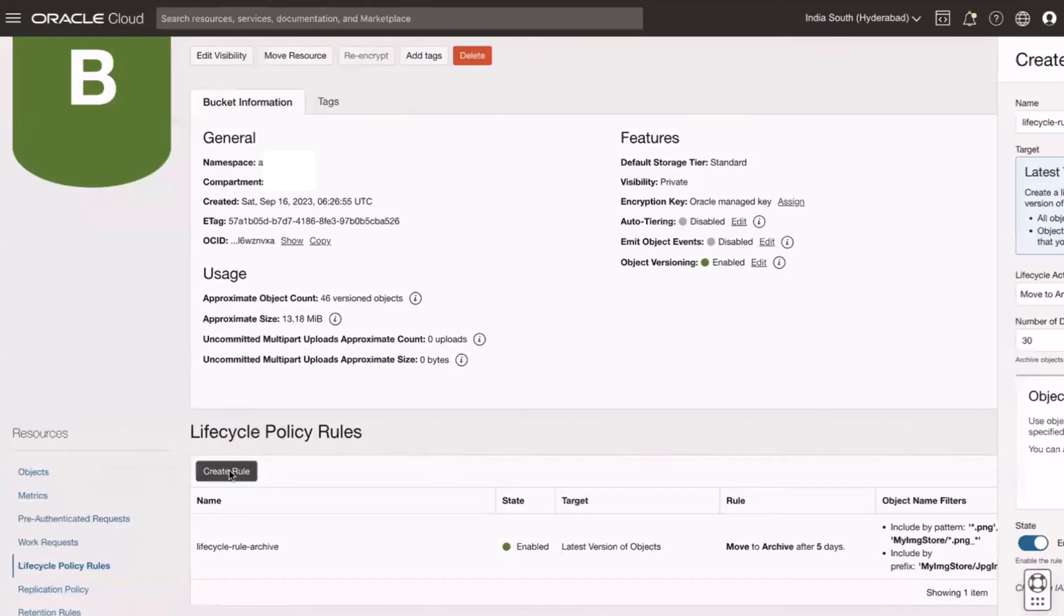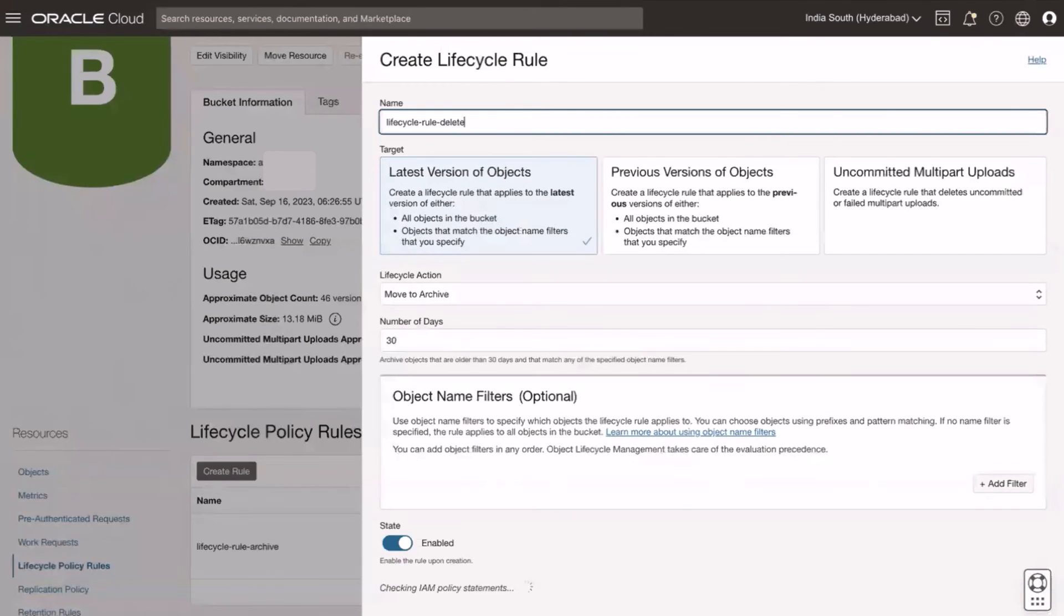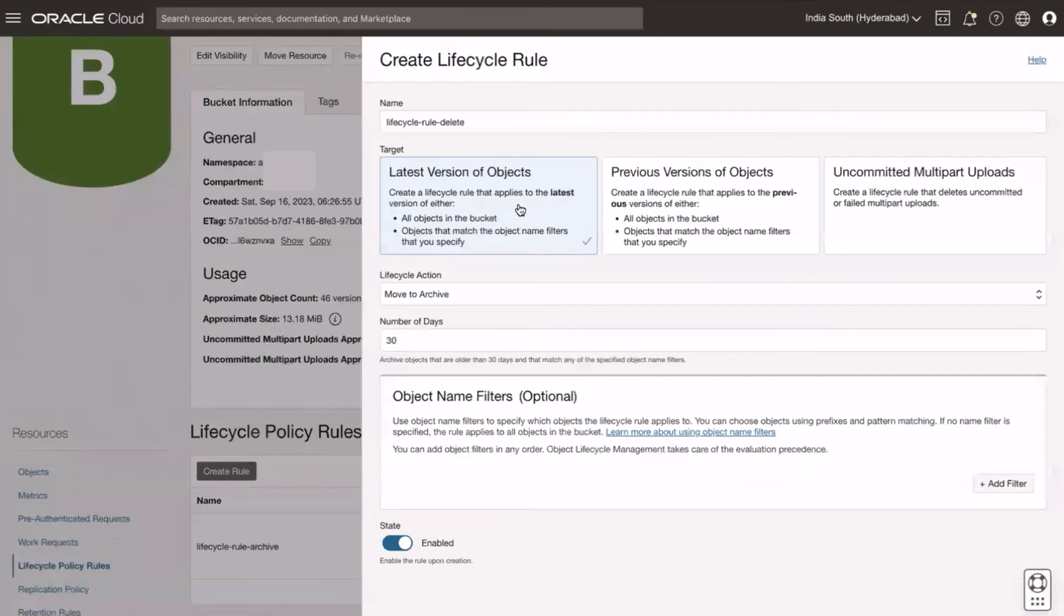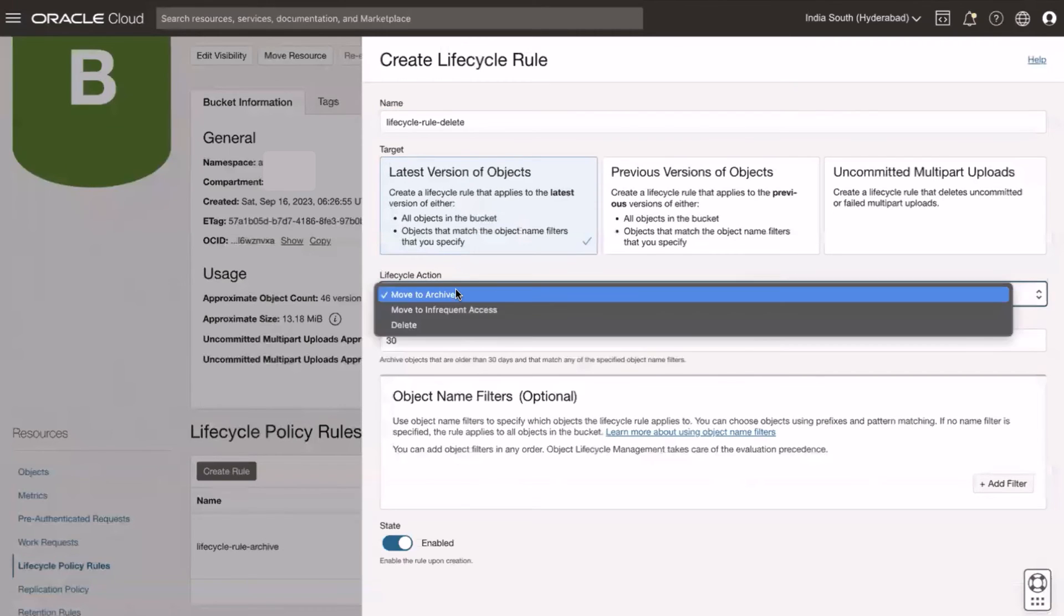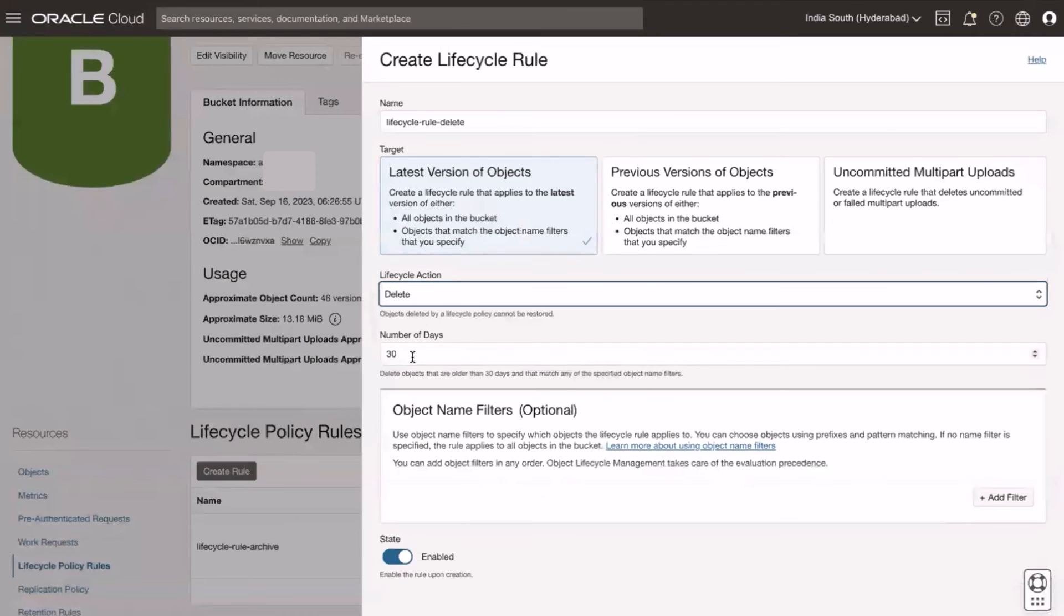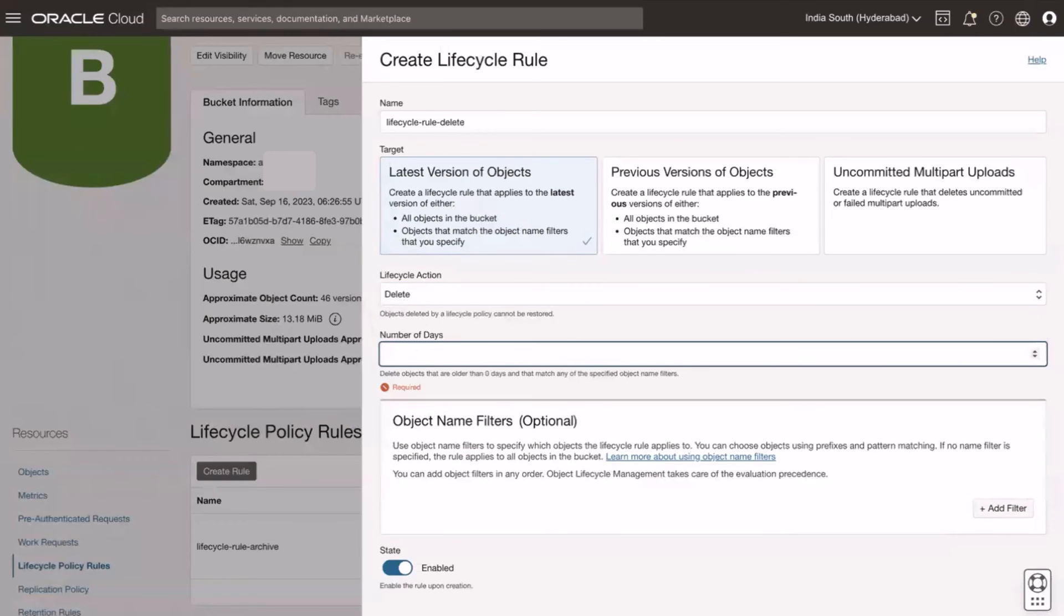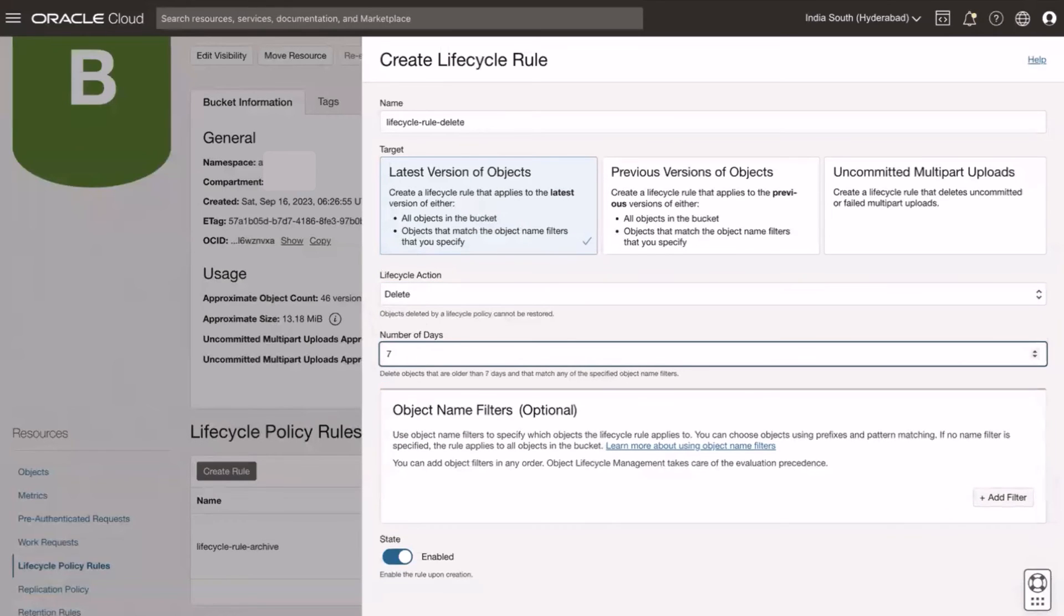First click on create rule. Give the lifecycle name. Here I am giving name as lifecycle-rule-delete. Target as latest version of objects. Lifecycle action as delete to delete the objects. Number of days as 7 to delete objects that are moved to archive.